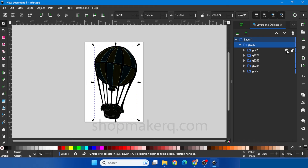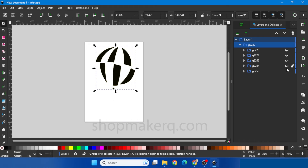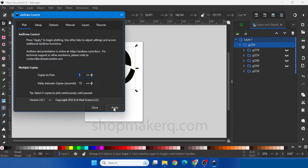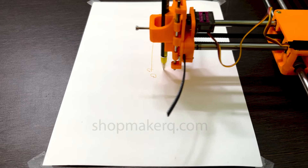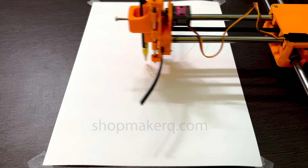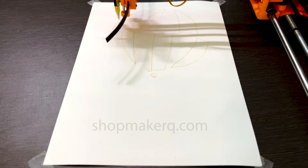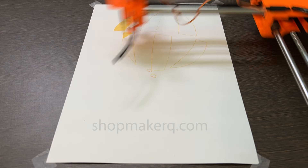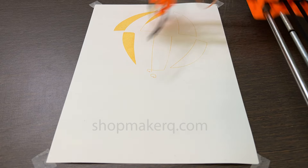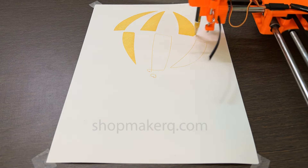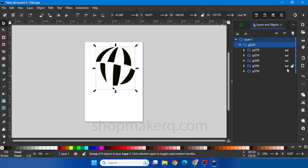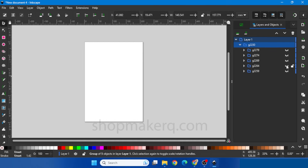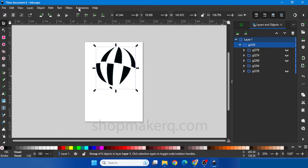Now turn off all the colors except the color that we are going to draw. Place the pen. Now to draw, go to Extension, Axidraw Control, Apply. After completing, the pen part will go to the zero position and you can put the next color pen. Now turn off this layer and turn on the blue color part and draw.